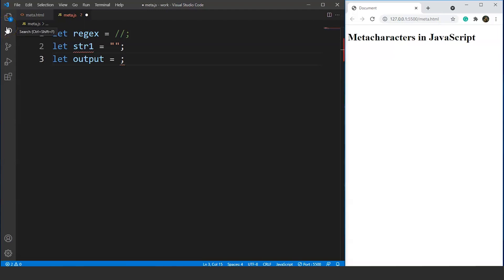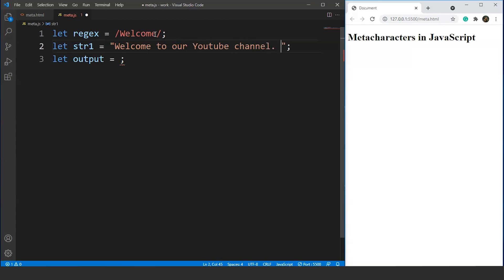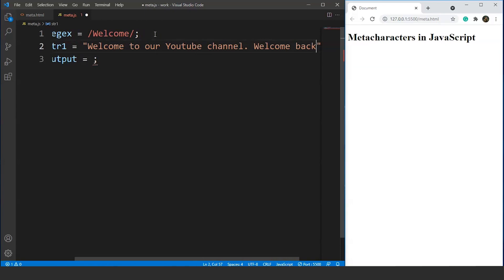The function we'll use will be one of the ones from the previous video. The word we'll use is 'welcome'. Moving on to the string, we'll write: 'welcome to our YouTube channel' and then we'll write another welcome at the end. We'll discuss the reason why we wrote welcome twice.